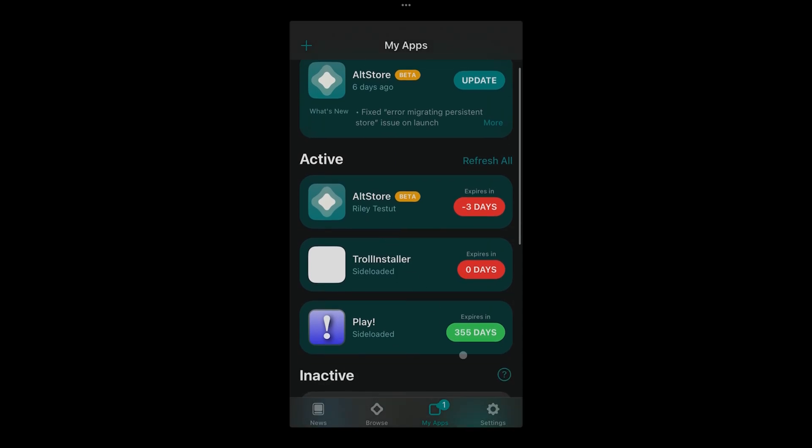That's why you see some of my apps at 355 days, because this is the last app that I installed with my developer account and I just basically just updated the app. When you see it is like this, that means that you won't be able to use it soon.